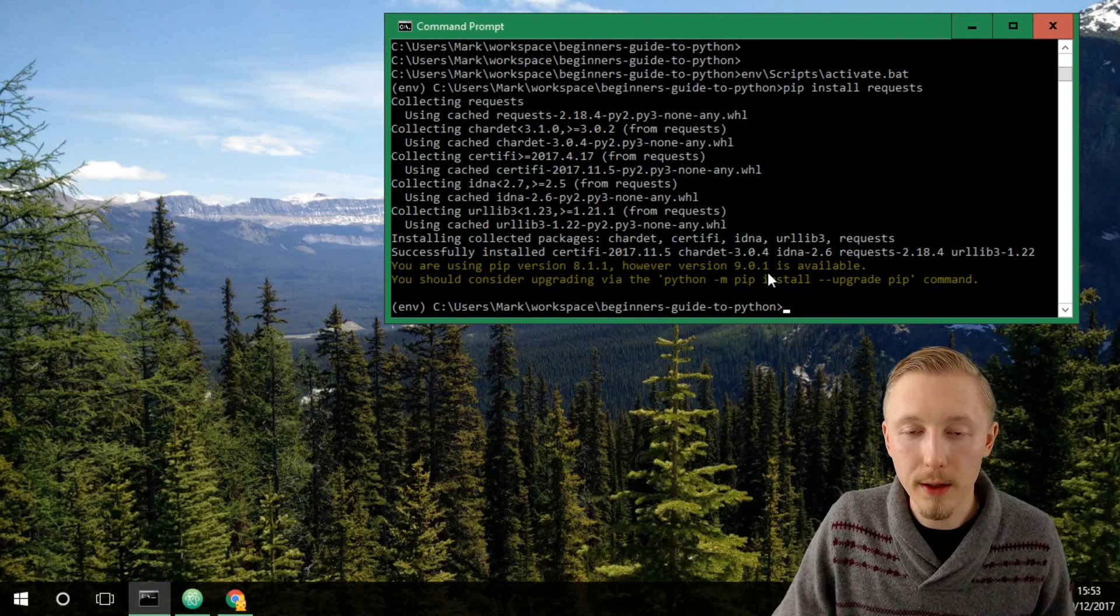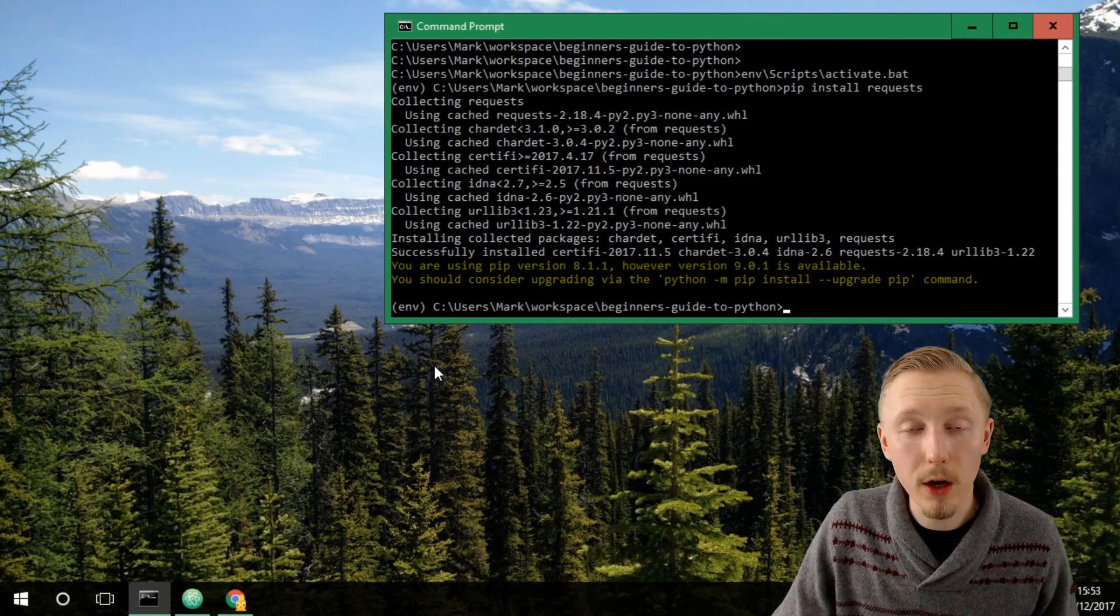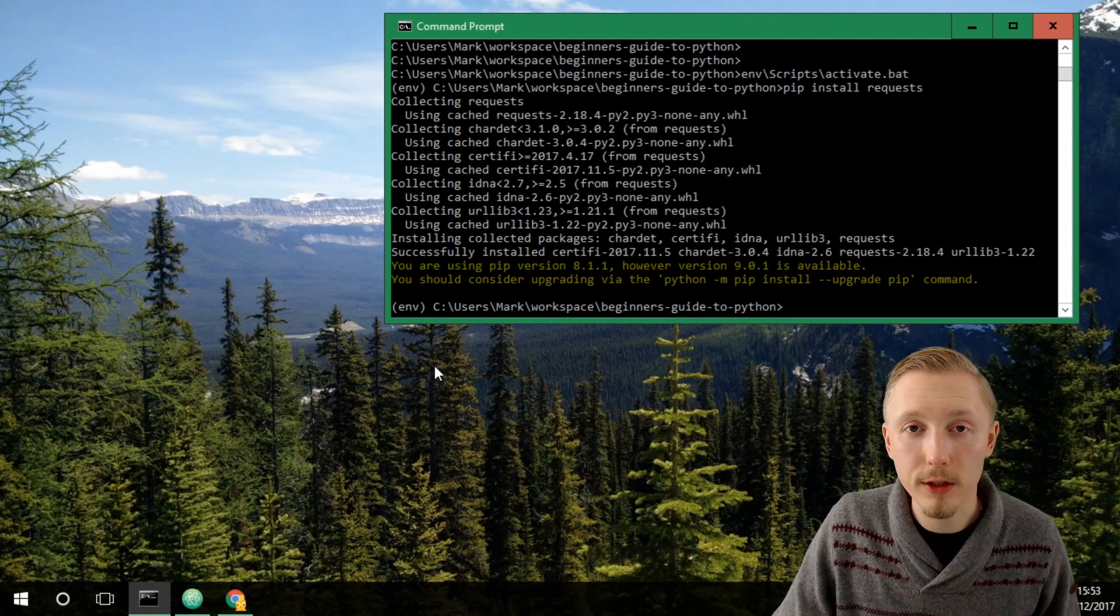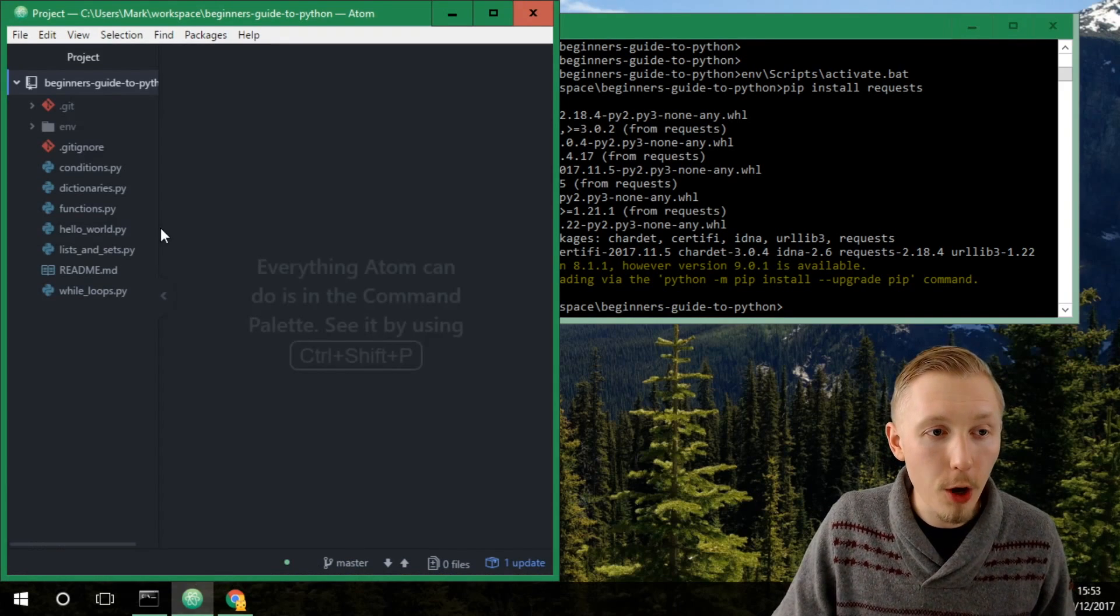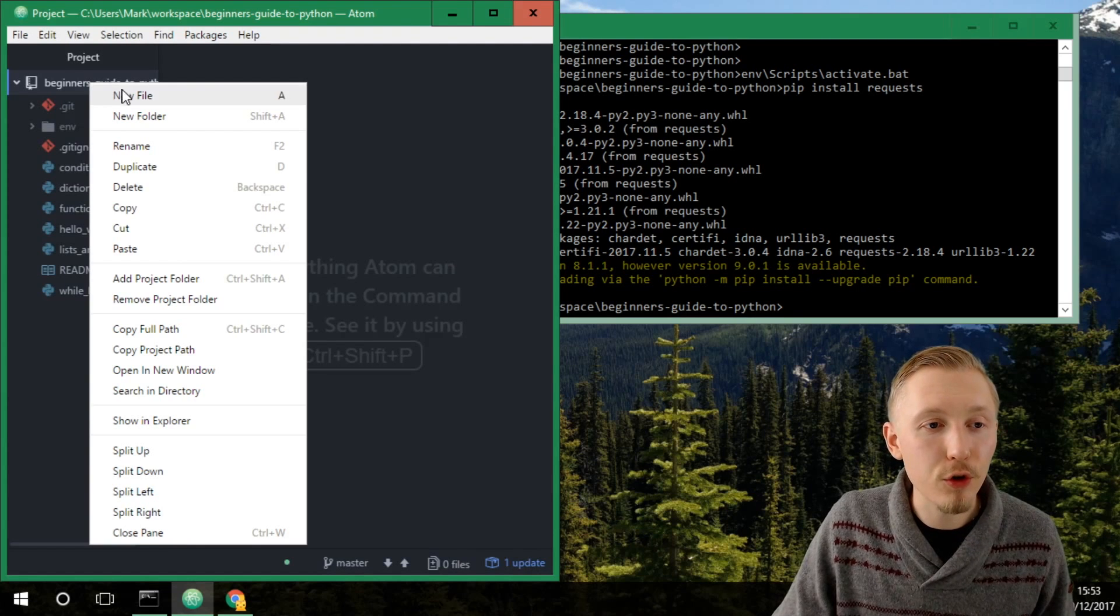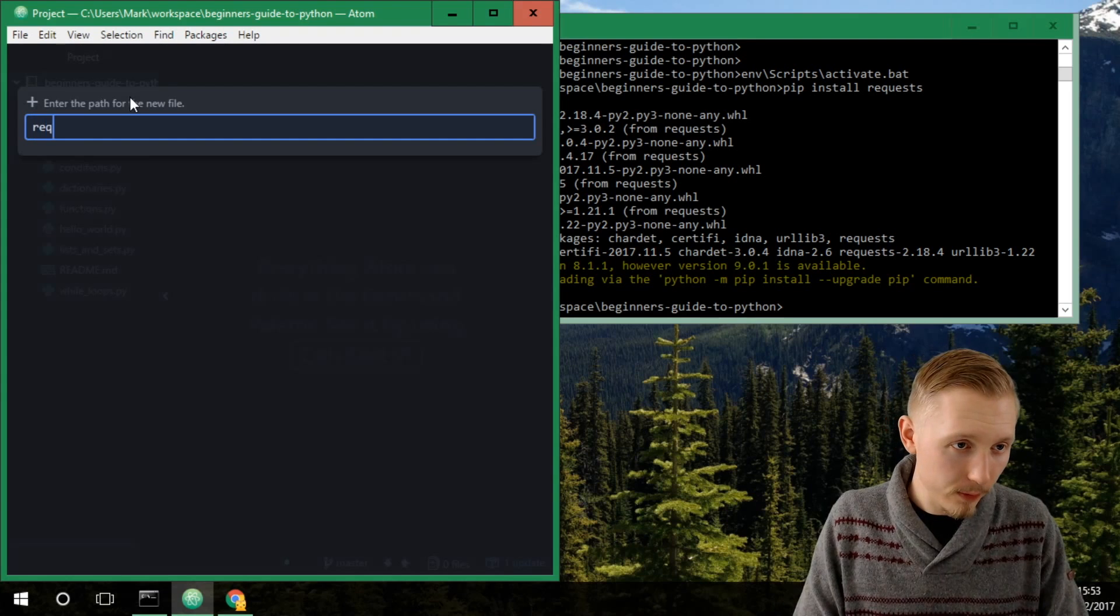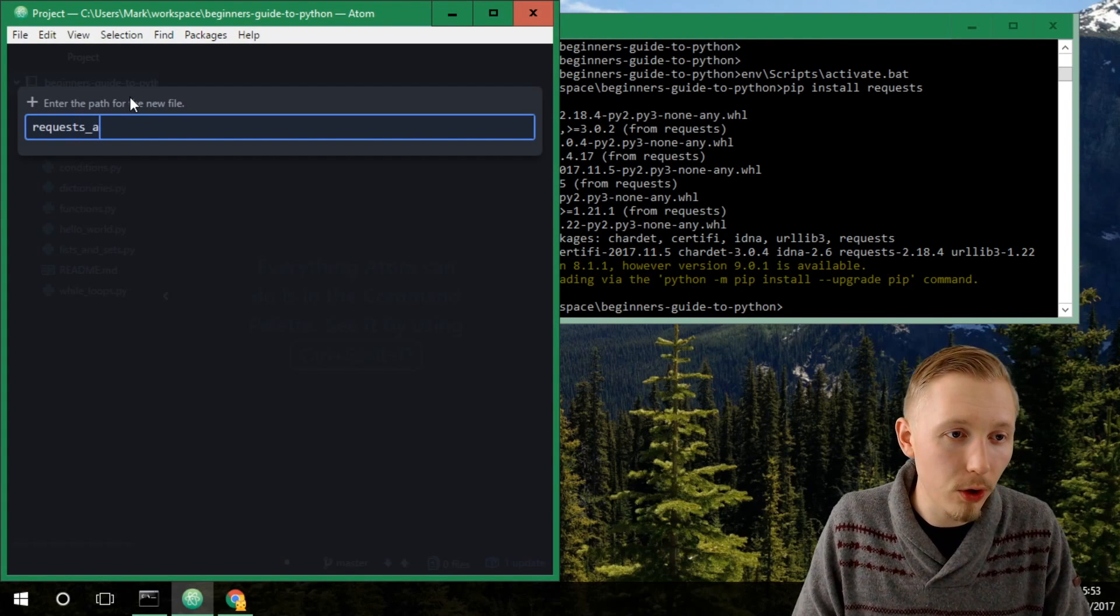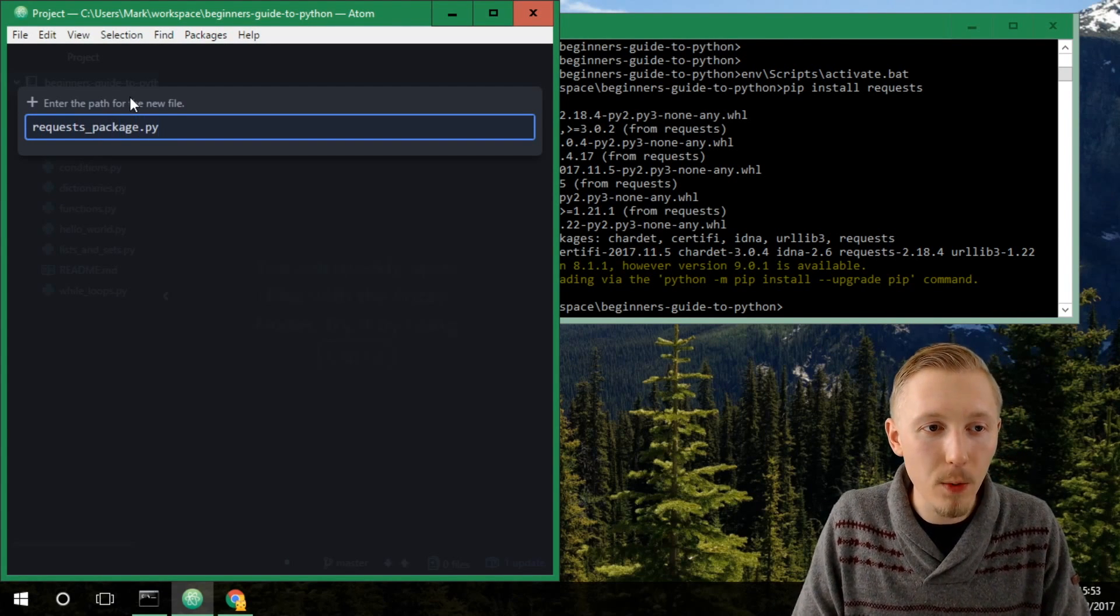Okay, so the package has been installed and now we can go ahead and create a simple Python script to test this package. So open up the atom editor to our project and let's create a new file and let's call it requests underscore package dot py.